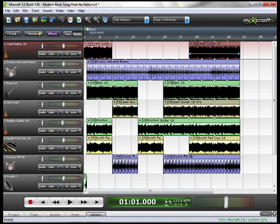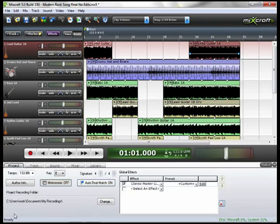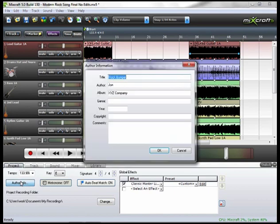Now, if you haven't already done so, go to the Project tab, click Author Information, and fill out the information about the song. For one, it's just good practice to fill this out so you have some sort of paper trail, if you will, of the song.